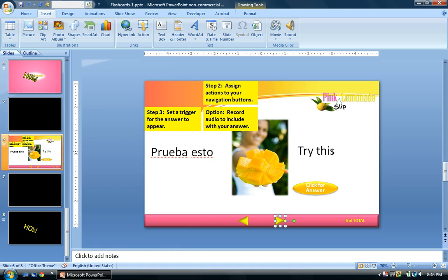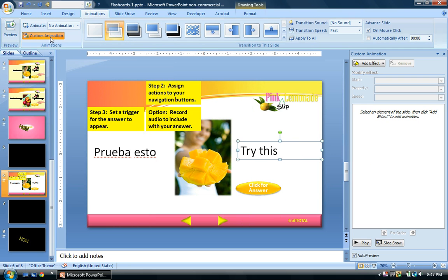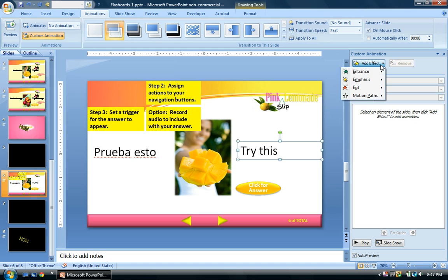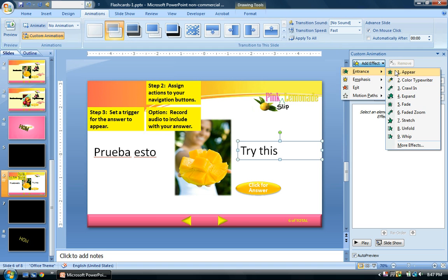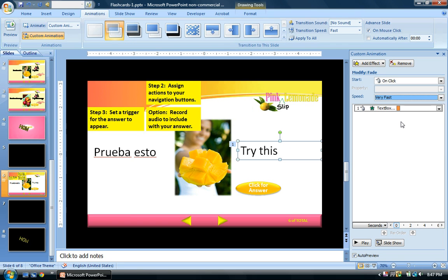Now we want our text box to not appear until we click for the answer. Select the text box, click Animations, Custom Animation, and add an effect. Choose Entrance, then Fade, and set it to happen very fast.